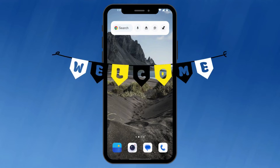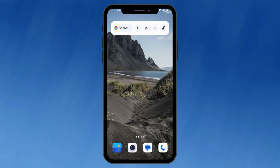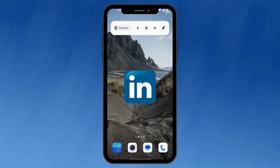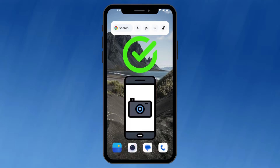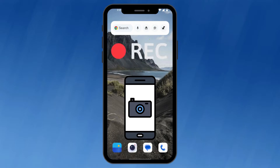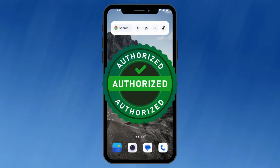Hello everyone and welcome to our channel. Today we're tackling a situation you might encounter while using the LinkedIn app — that is allowing the camera access. There are a few reasons why LinkedIn might request camera access, such as taking a profile picture or using video features. In this video we'll show you how to grant permission to the LinkedIn app.